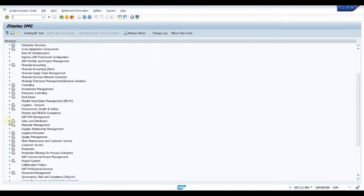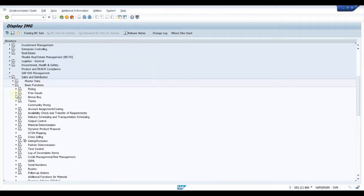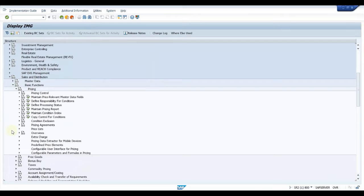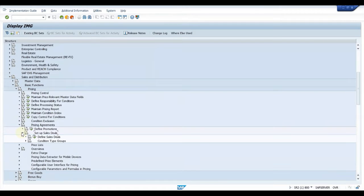Scroll and look for Sales and Distribution, then go to Basic Functions, then Pricing. In Pricing we see all the condition technique options. Then you see the option Pricing Agreements — click on that — and then you see one more option: Set Up Sales Deals. Click on that. First we are going to define a deal type, similar to how we have a document type.